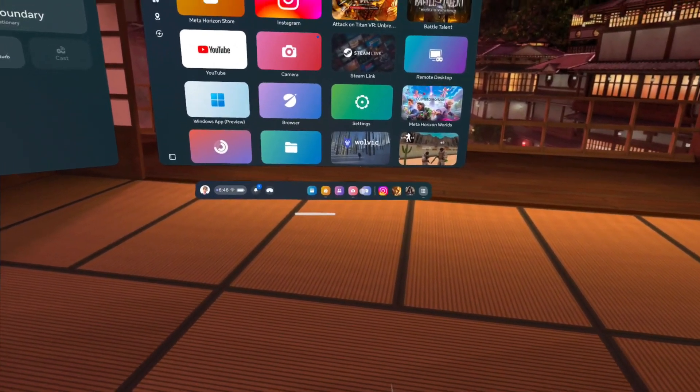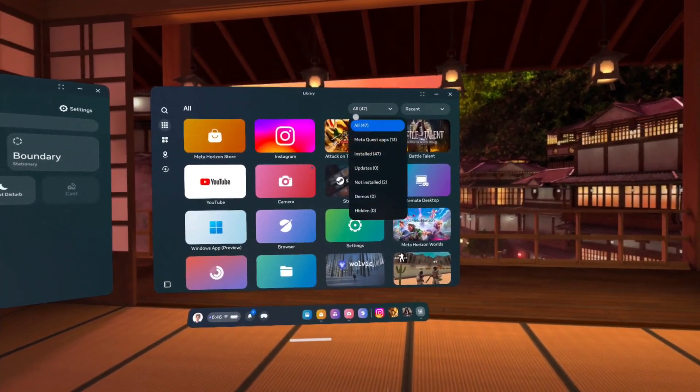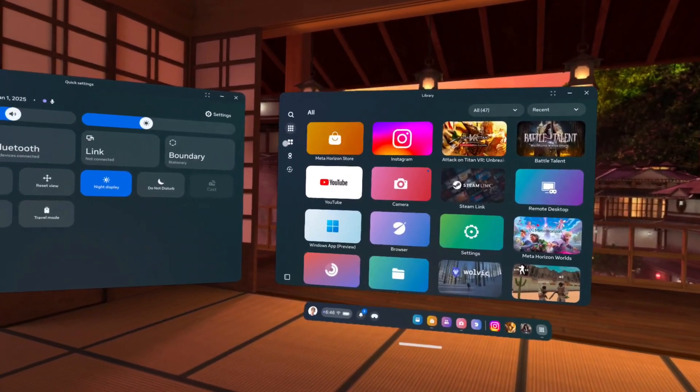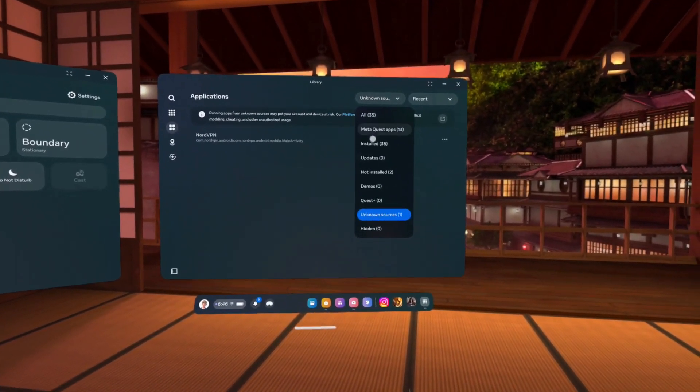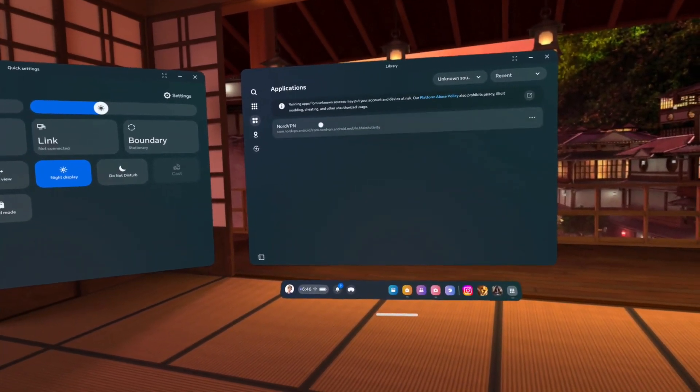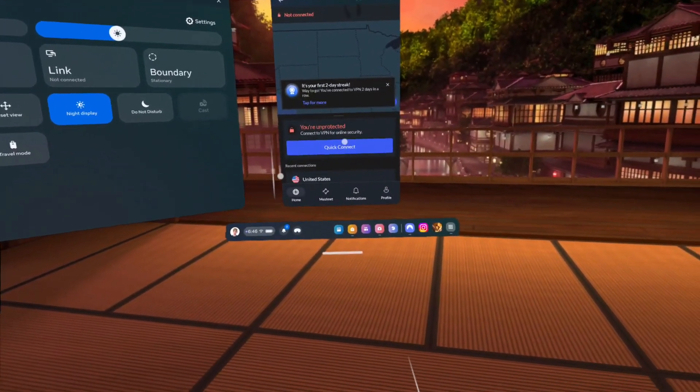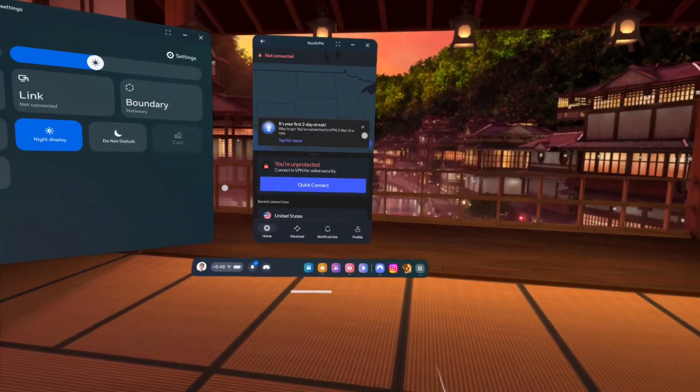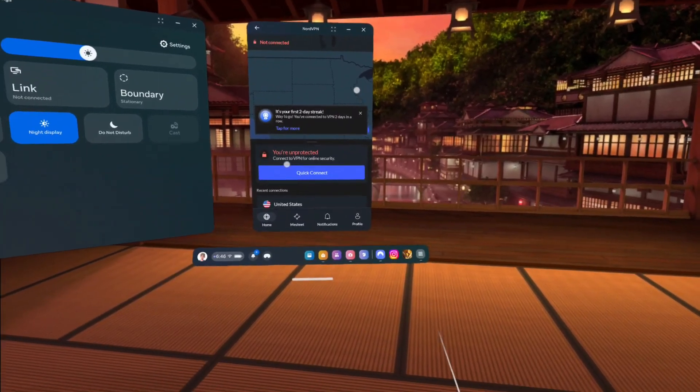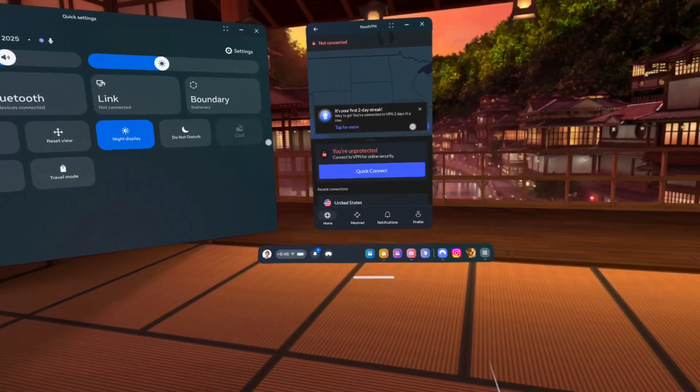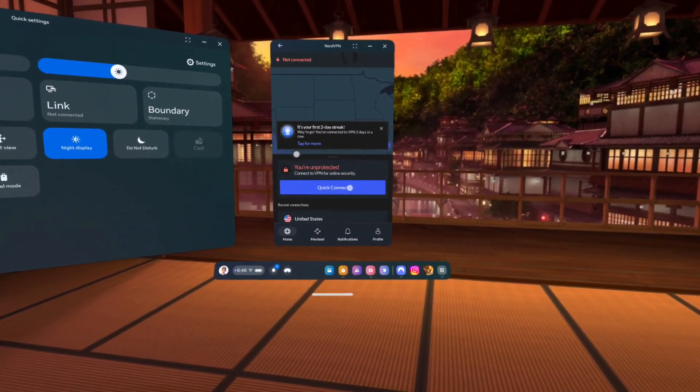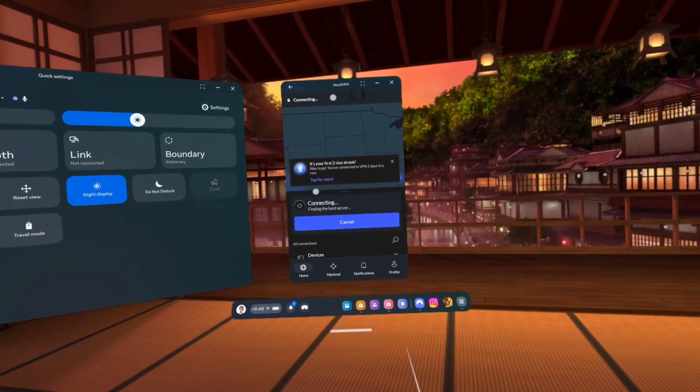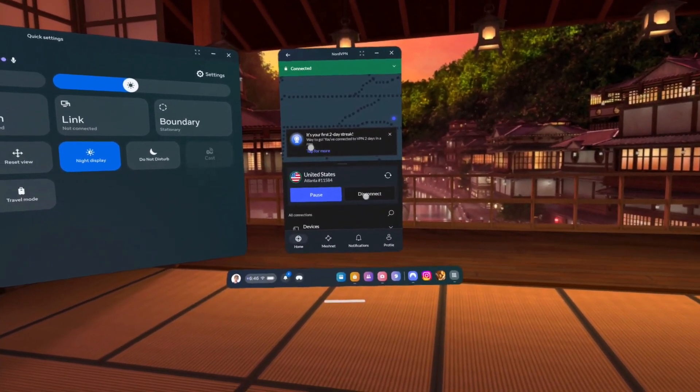In this video, I'm going to show you how to get custom apps on Meta Quest 3. For example, in Applications under Unknown Sources, I have NordVPN. How did I do this? I'm going to install Discord and TikTok and show you. As you can see, it works and connects to all kinds of stuff.